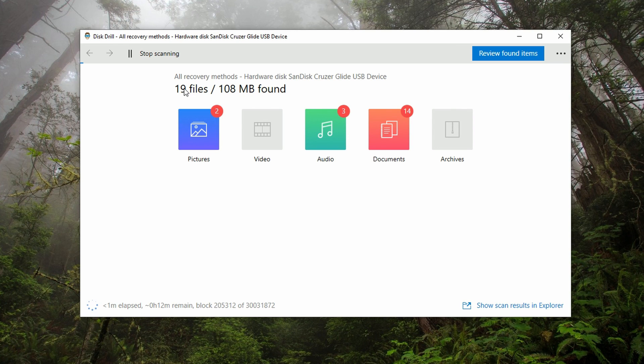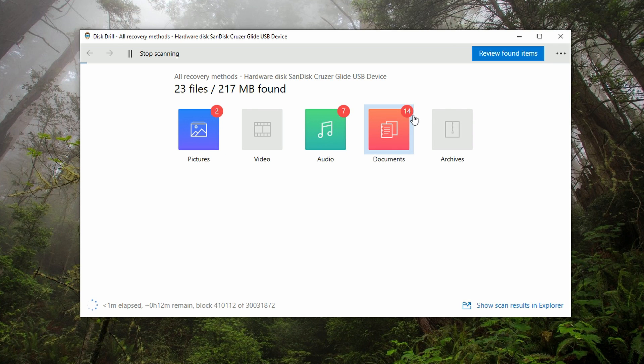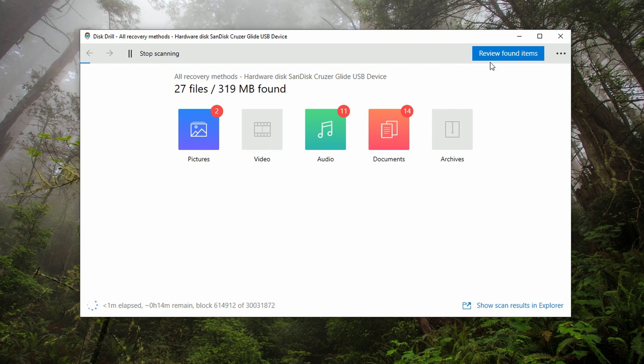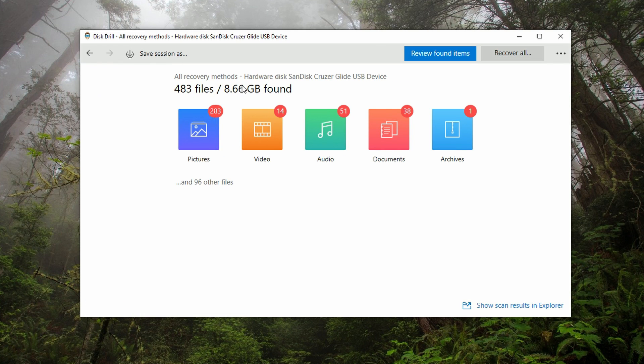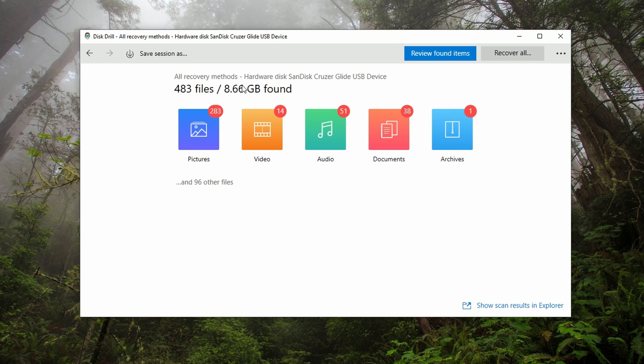The colored icons and the numbers that show up in the top right corner of each one will indicate how many of each kind of file have been found on the drive thus far. You can even go in and review the items mid-scan by clicking the button in the top right. We're just going to wait for this whole scan to finish. Upon full completion, the total number of files and the size of all those files will be displayed. At this point, you can either view or recover the items using the two buttons in the top right.